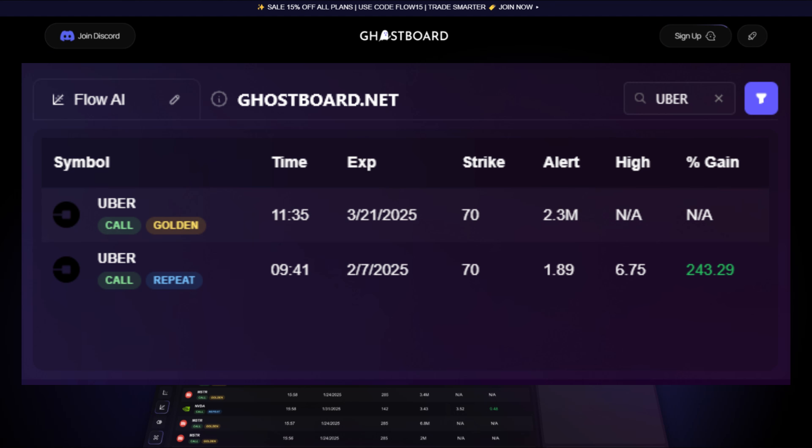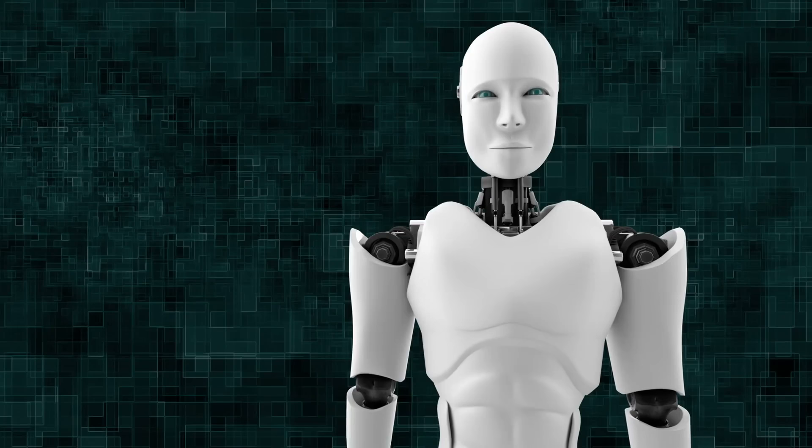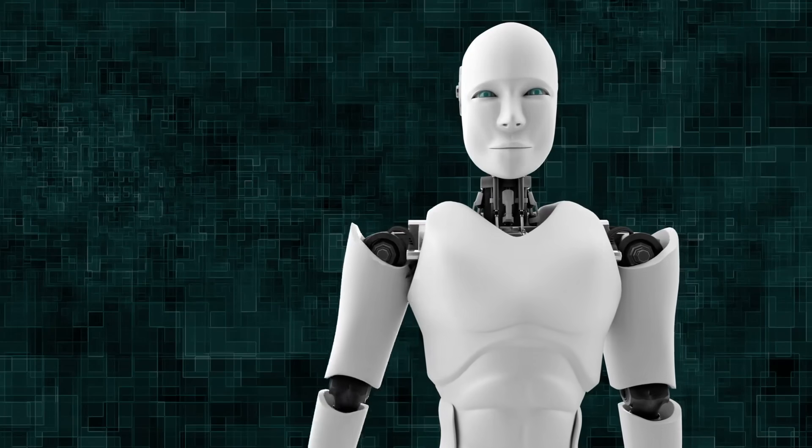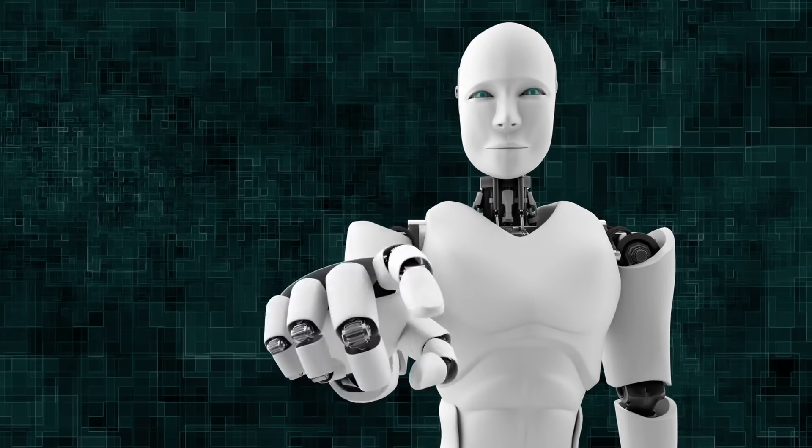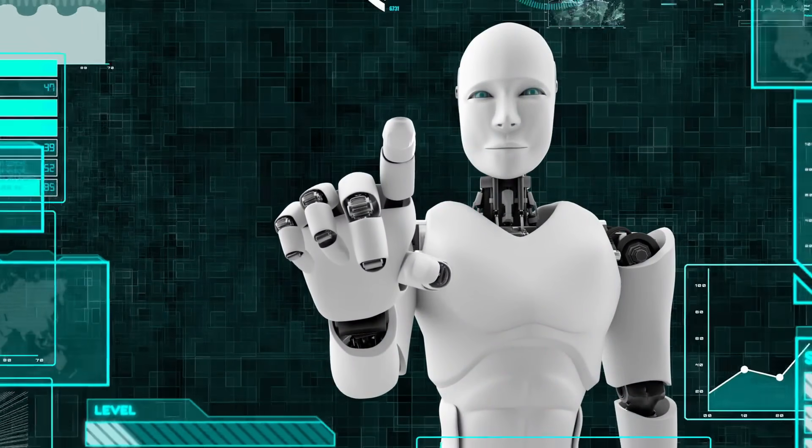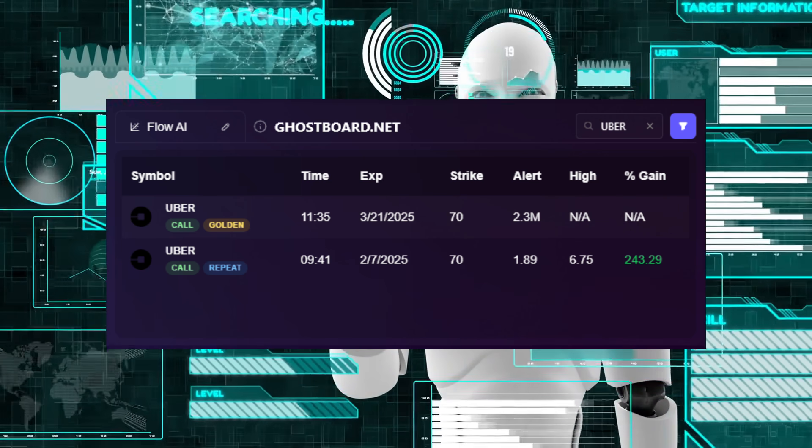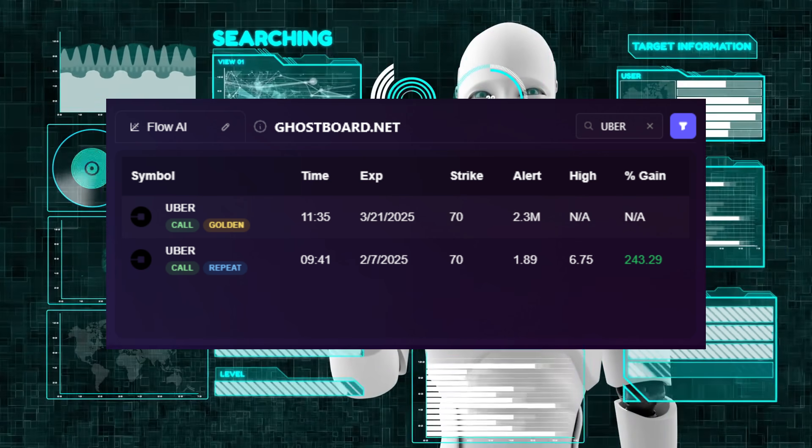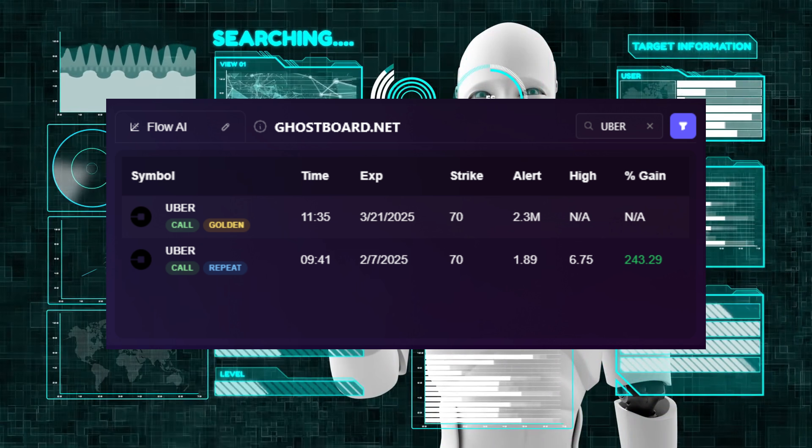Now for the purpose of this video, I'm going to only be showing one of many successful trades from the most recent trading session. On Friday, February 7, our AI tool detected unusual options activity into Uber 70 strike calls for the same day expiration.